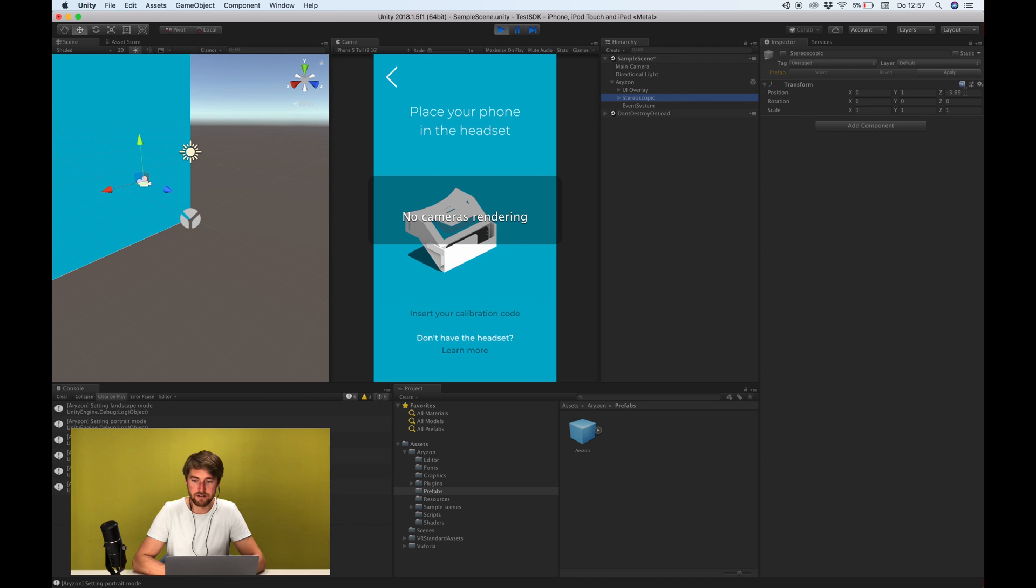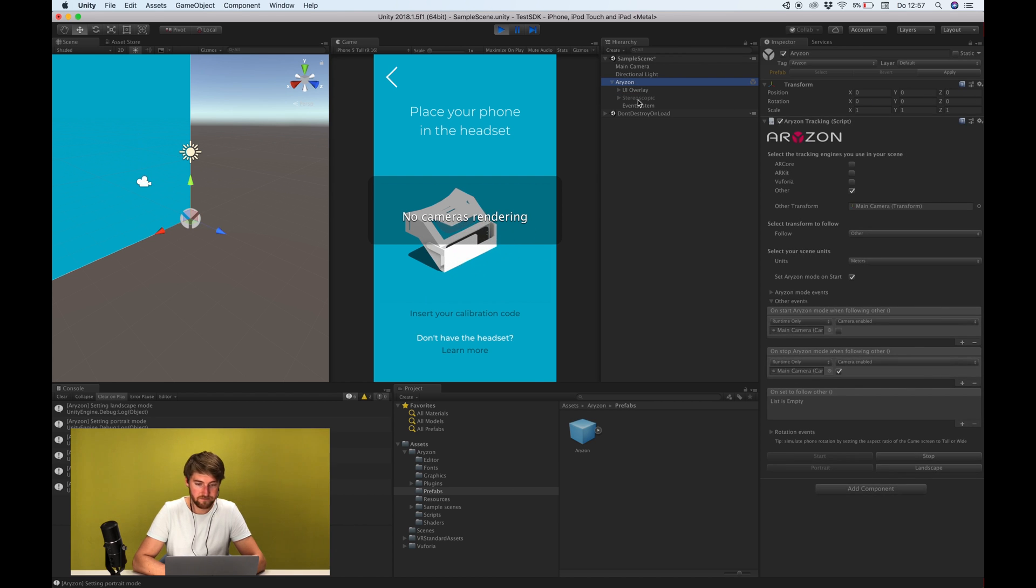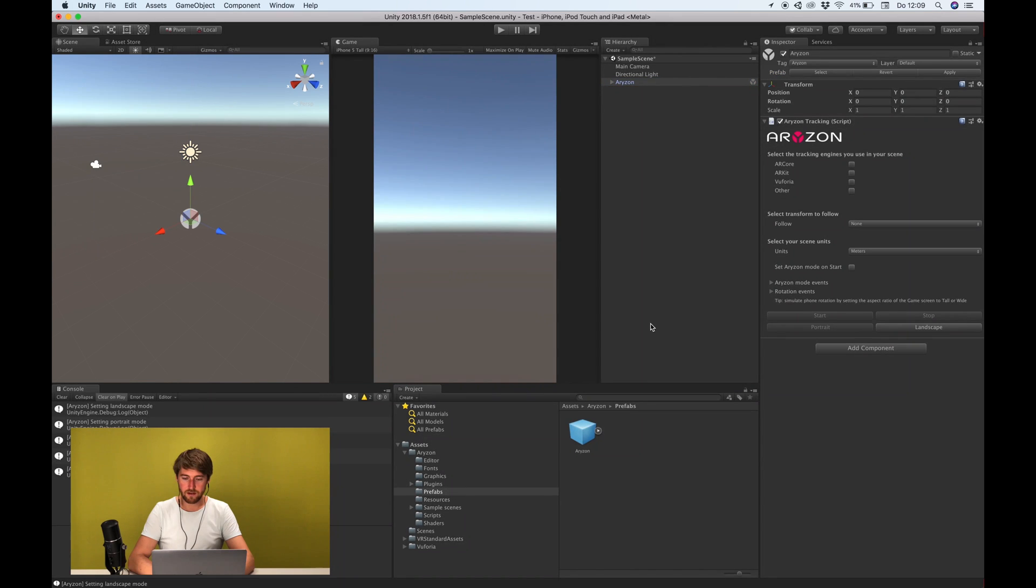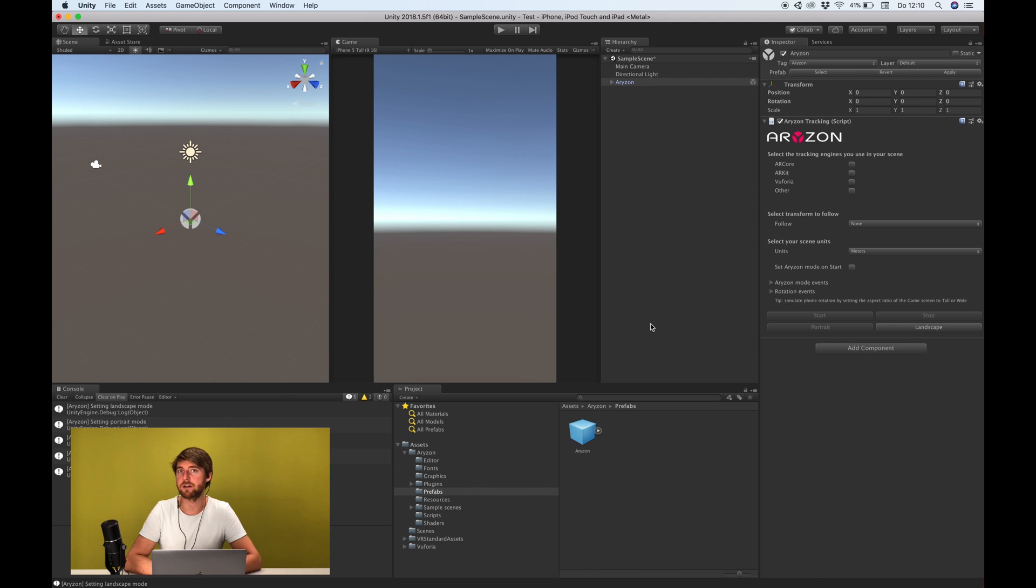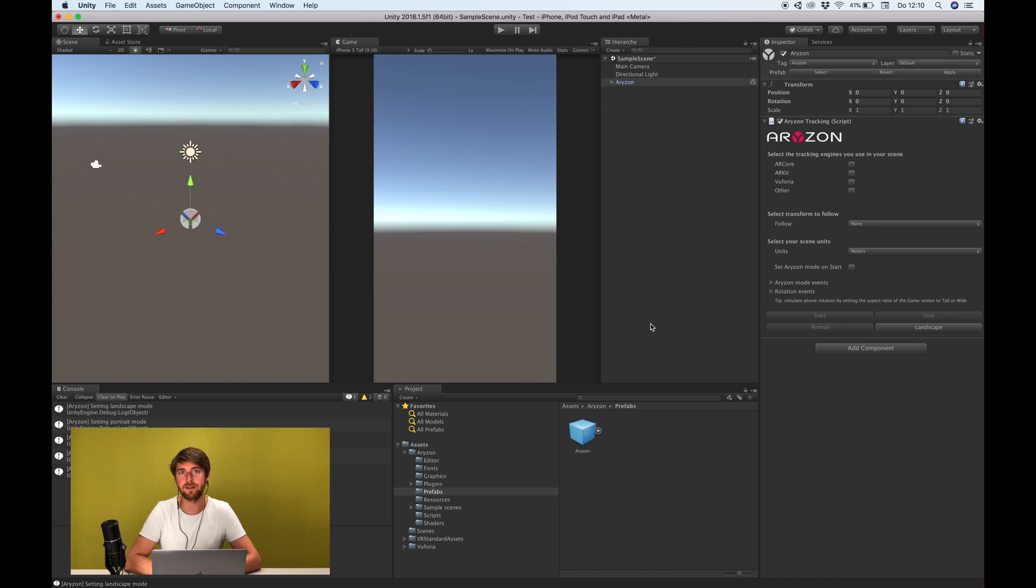Okay I think that's it for now. Yeah so thank you guys for watching. In the next video I'll set up an ARKit project and after that we're going to ARCore and Vuforia as well. Thanks, bye.